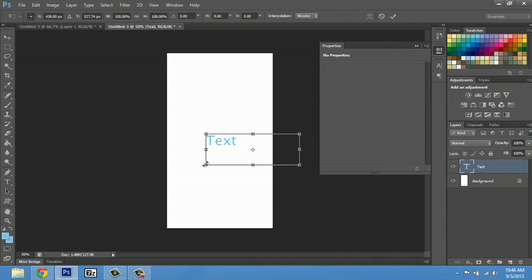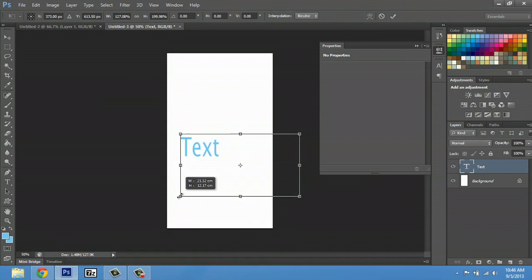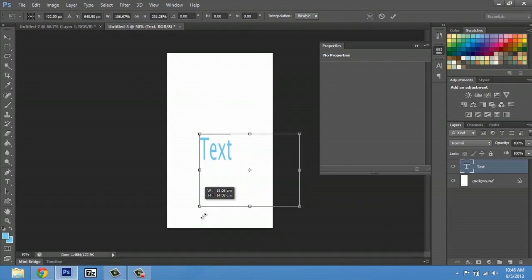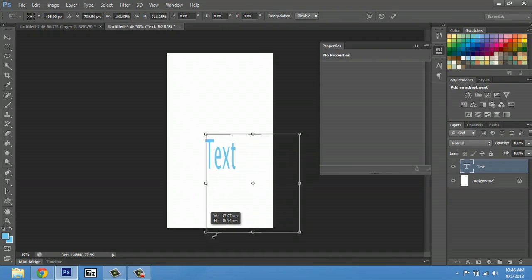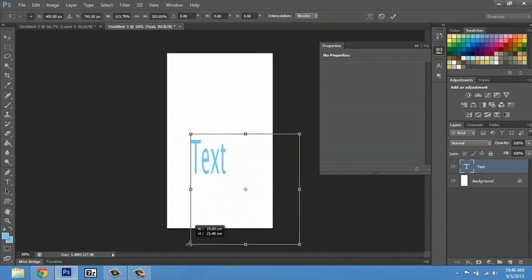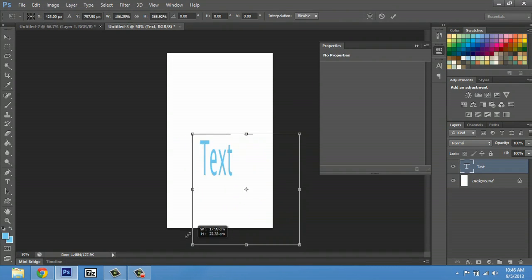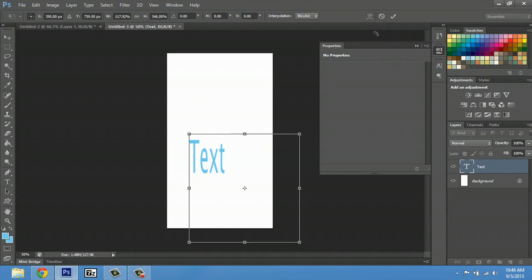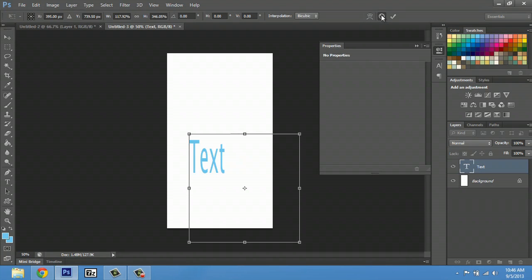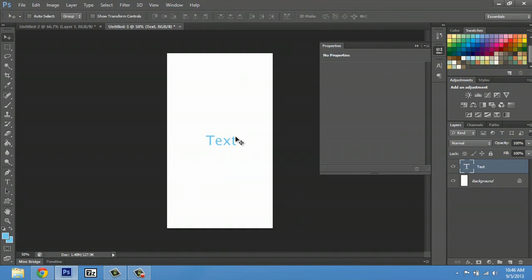What I can do is just click and drag out. But as you notice, our text is getting super distorted. I'm going to hit this no button up here for cancel.